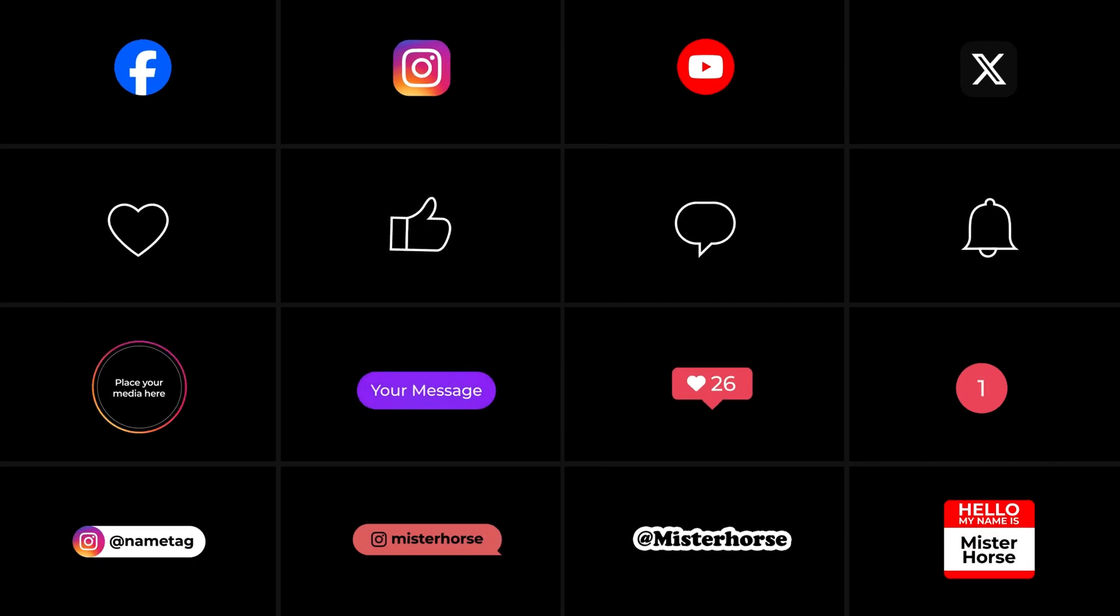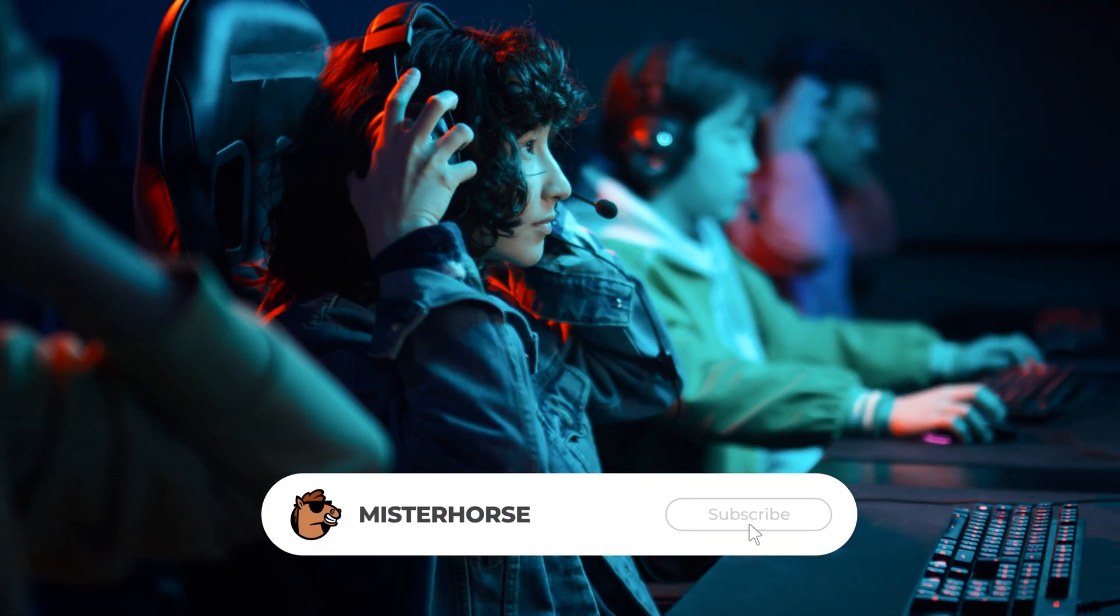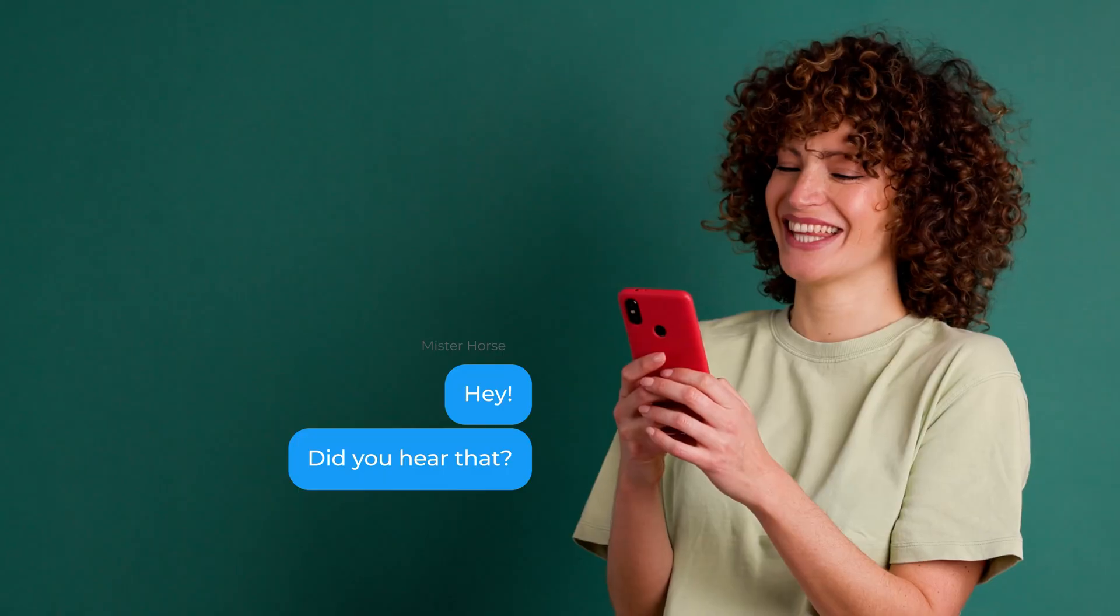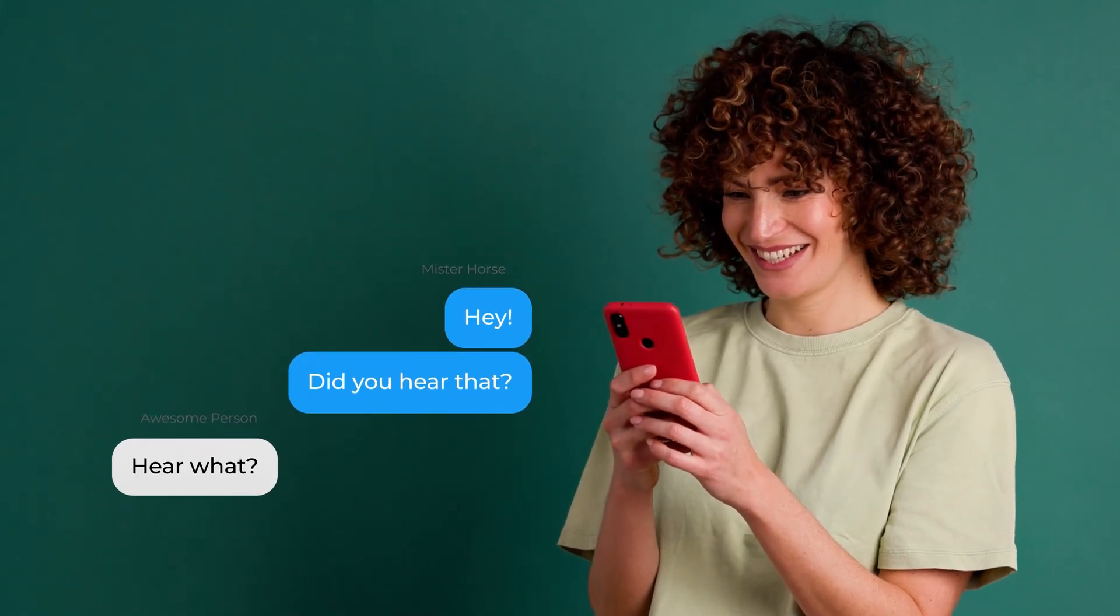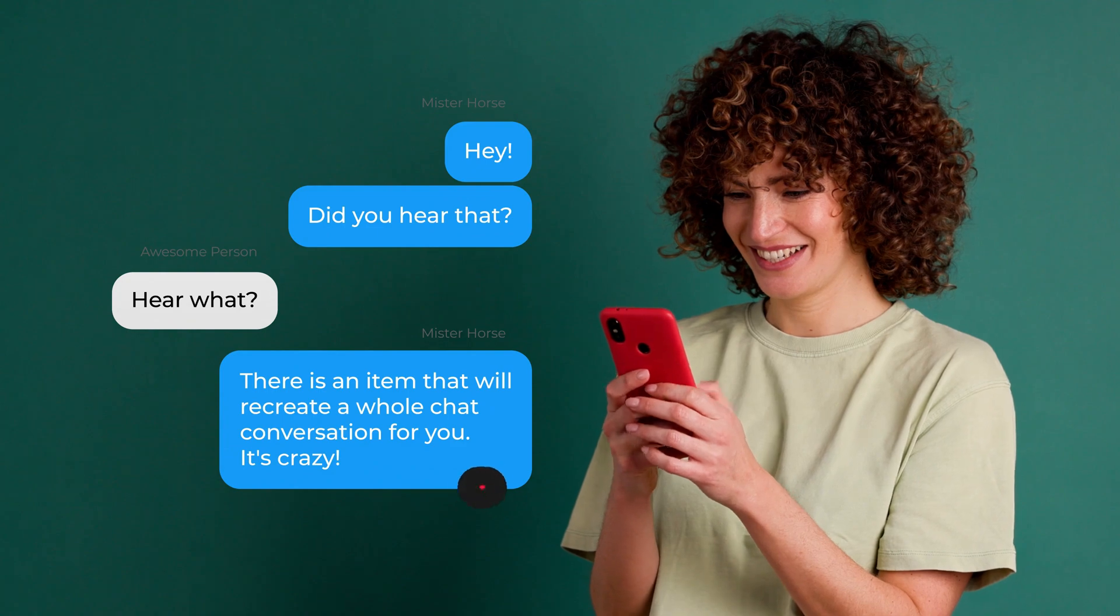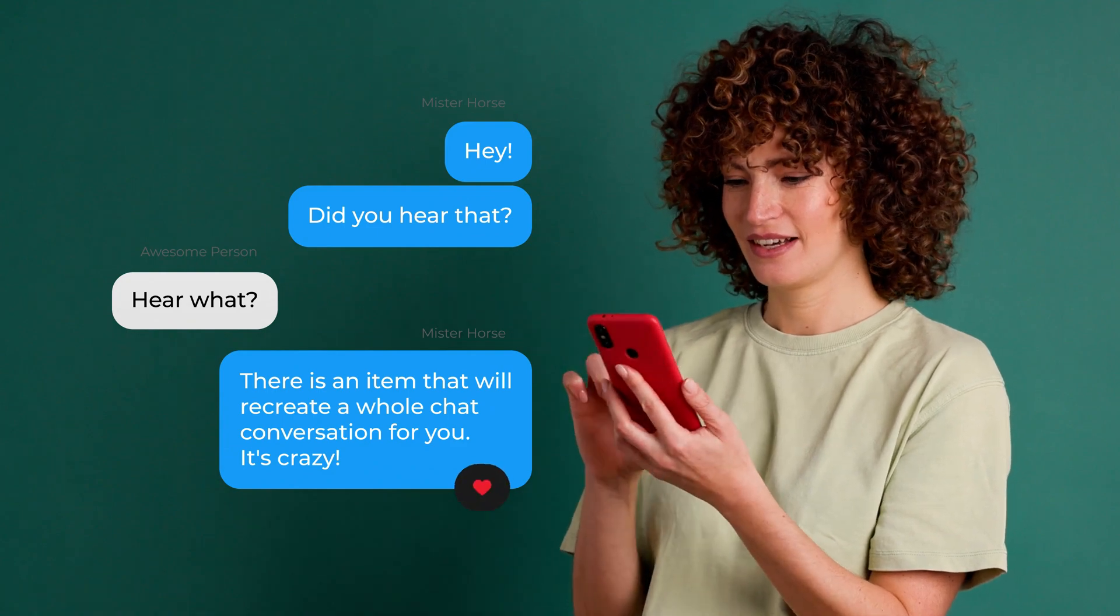In this tutorial we'll dive into our social media pack. I will show you how to use some of our items and what you can create with them.